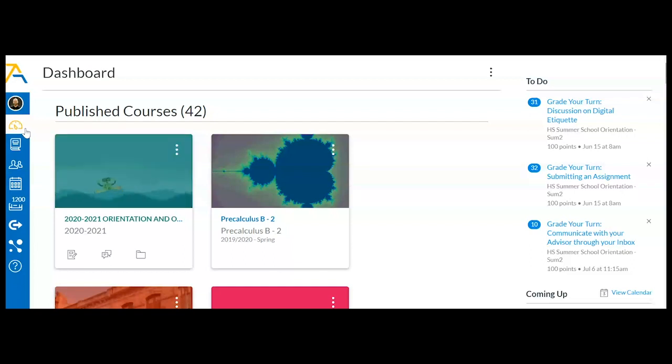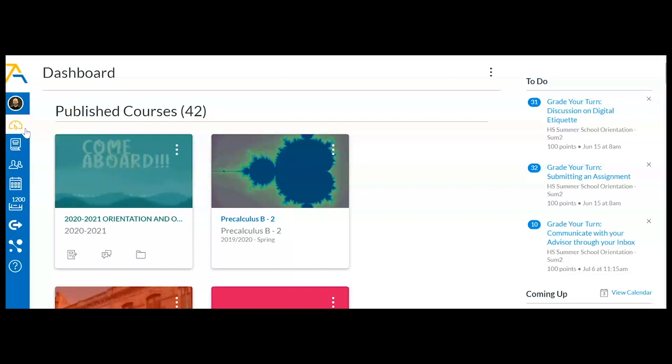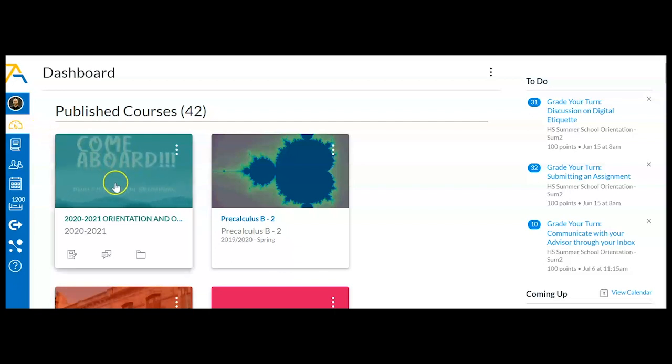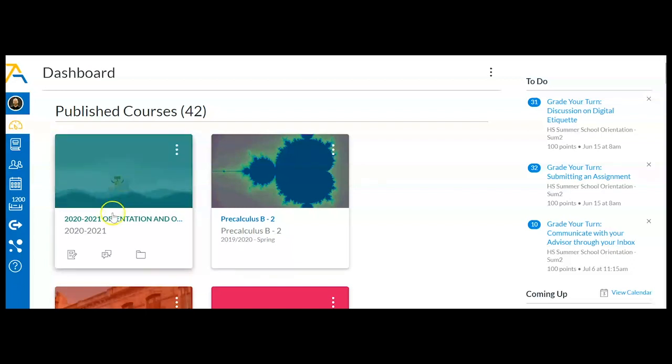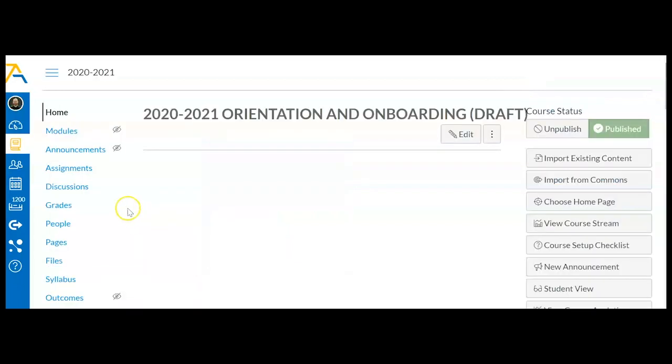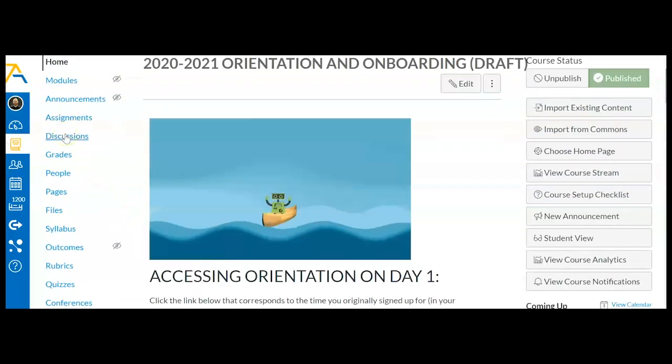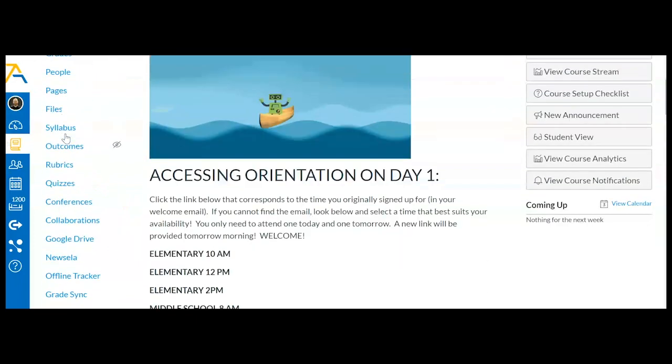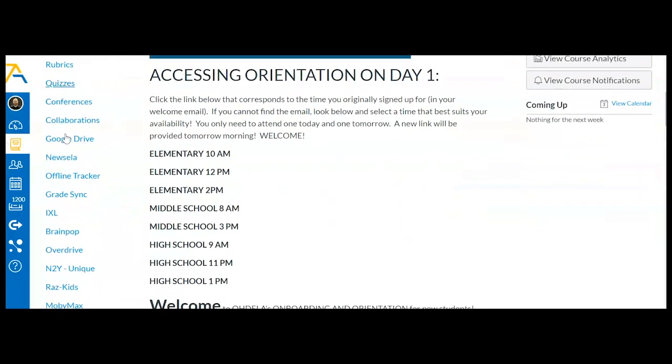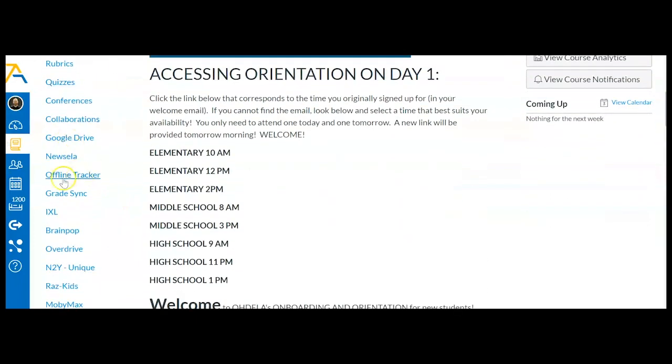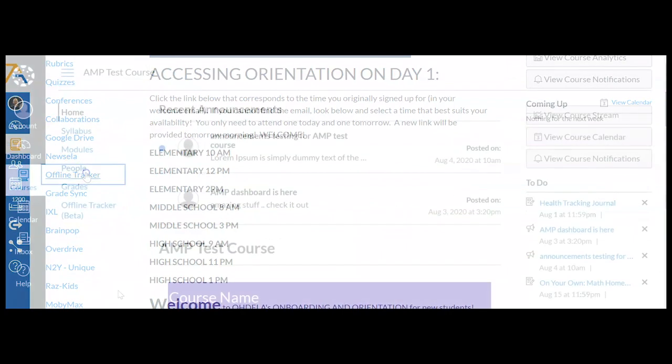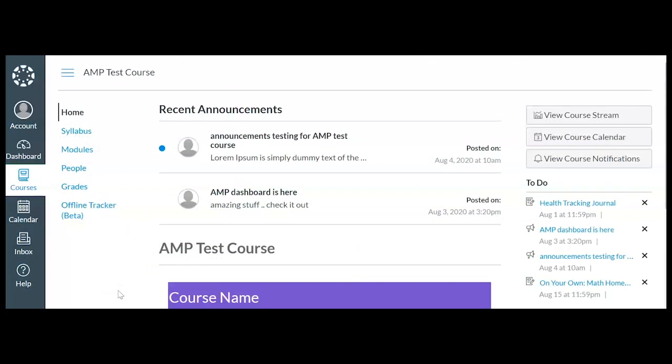So let's talk about how to do that. What I'm going to do first is click on my course card for orientation, and you'll have that offline tracker in any course. So you can go into any course and add offline time. Sometimes teachers will assign activities that a student has to do offline, and that's why you would use this offline tracker.